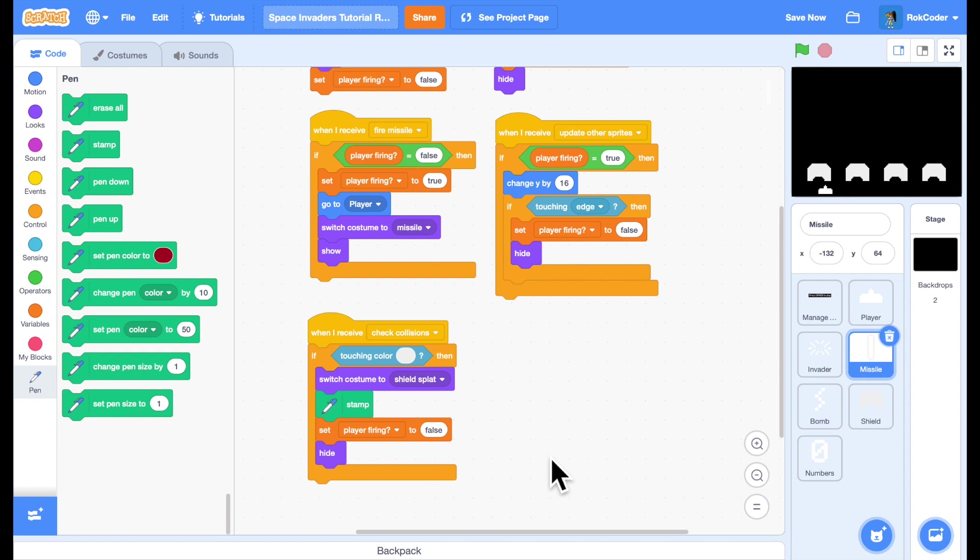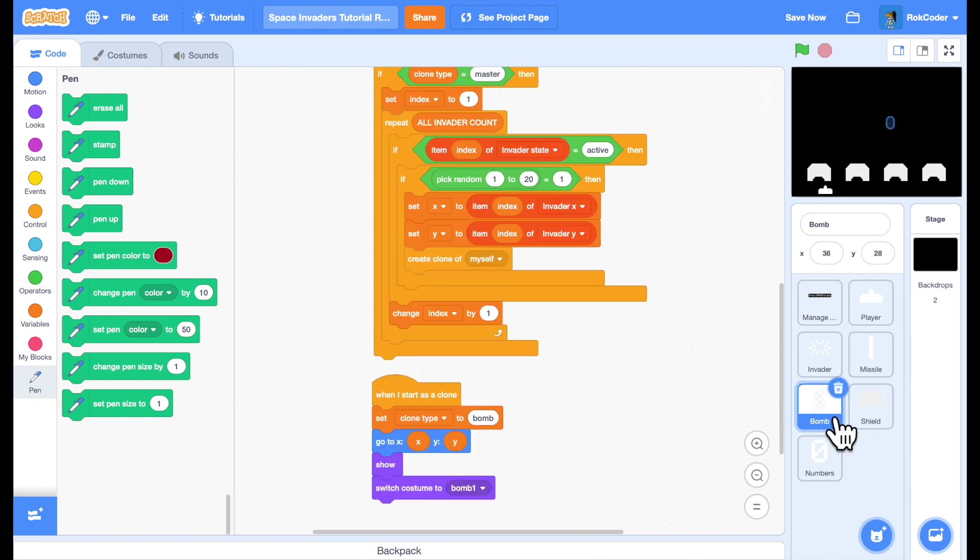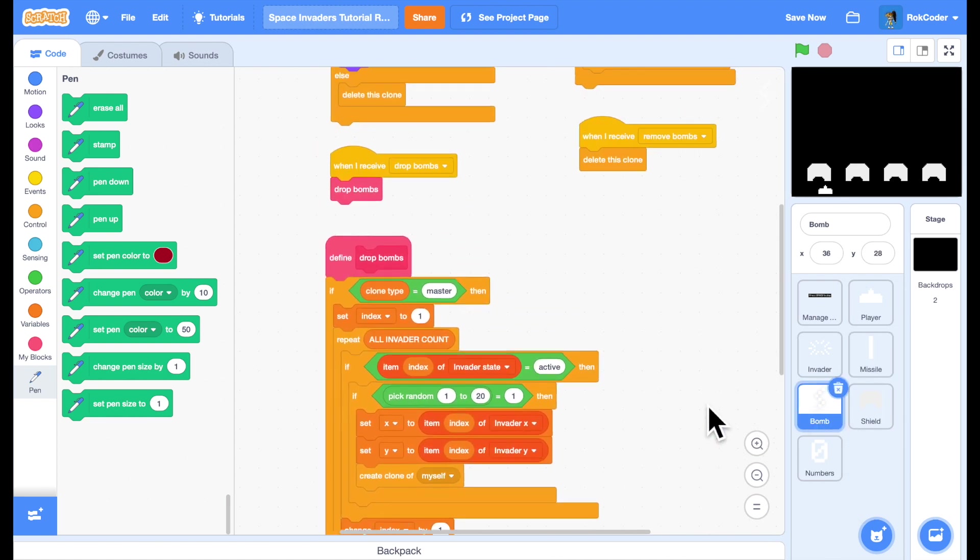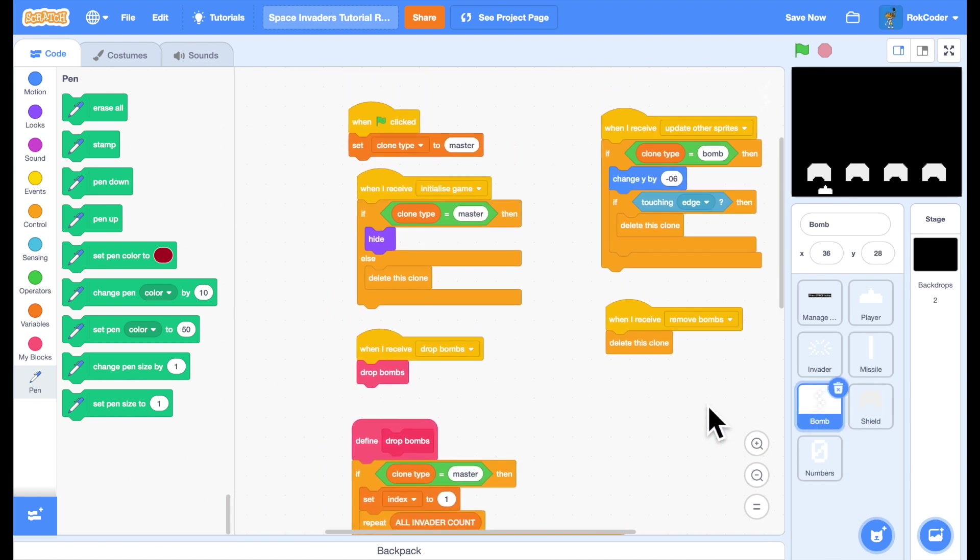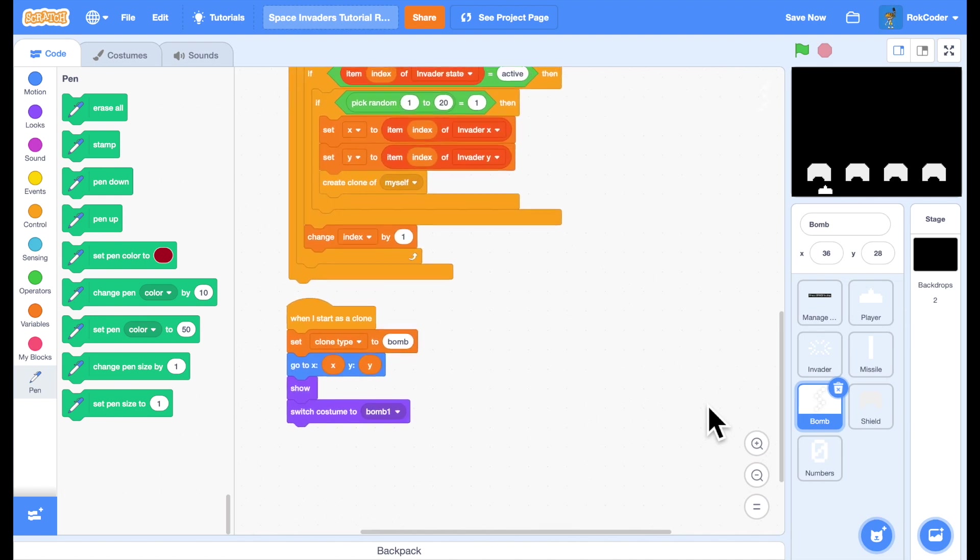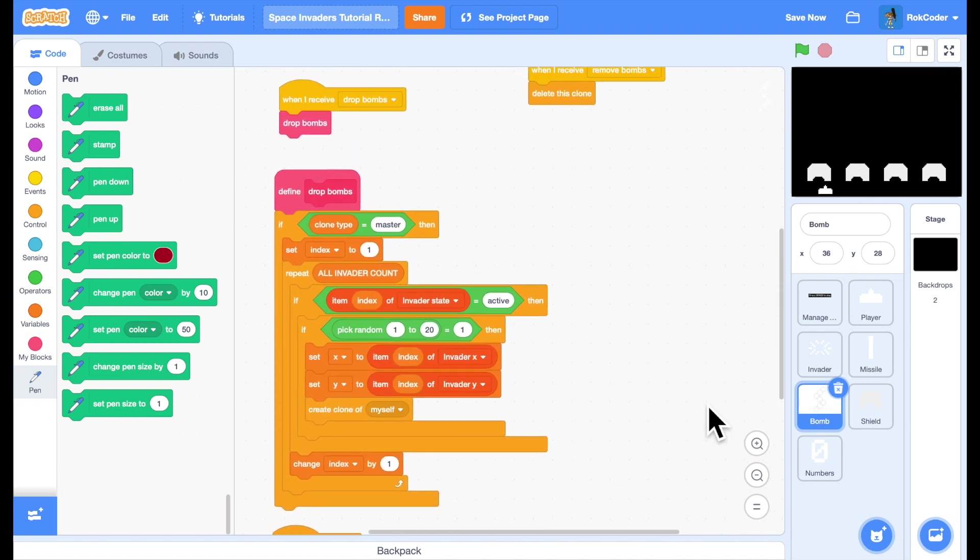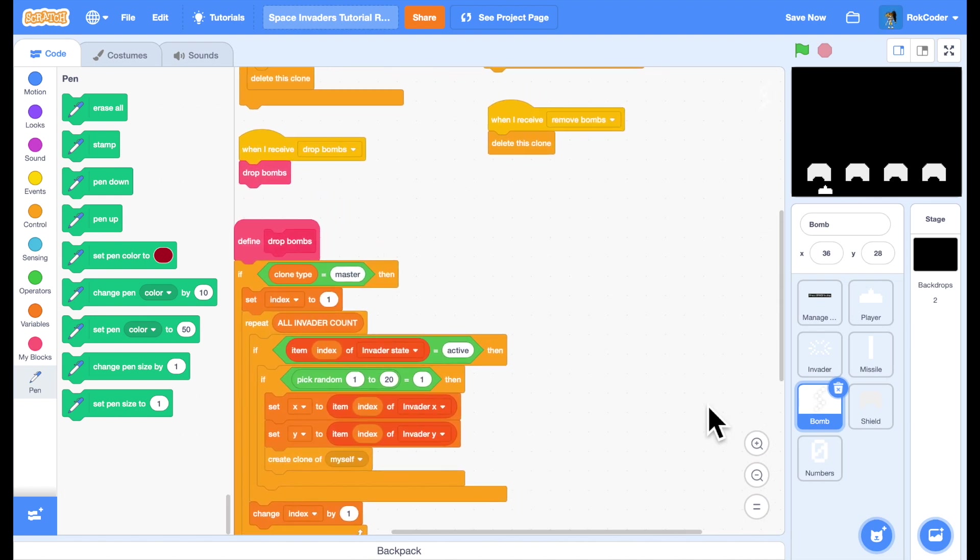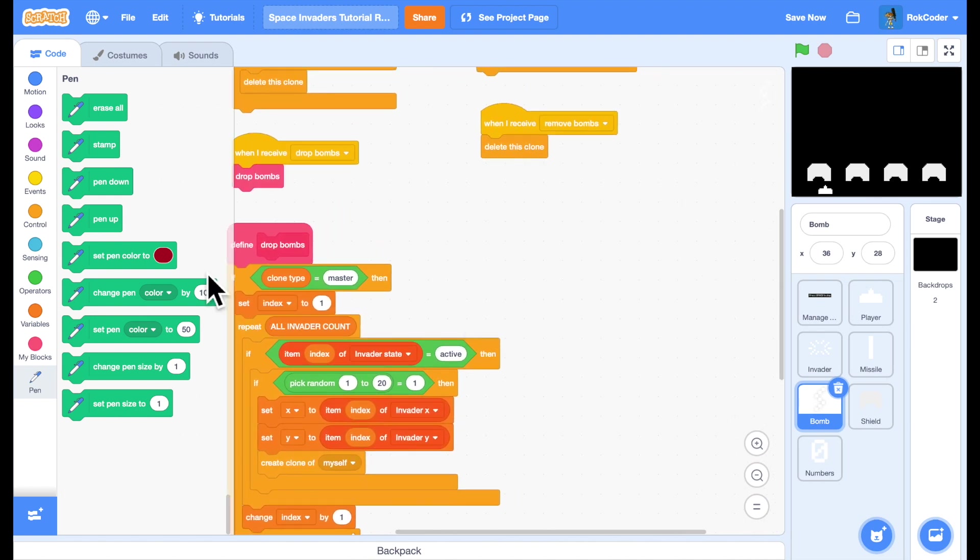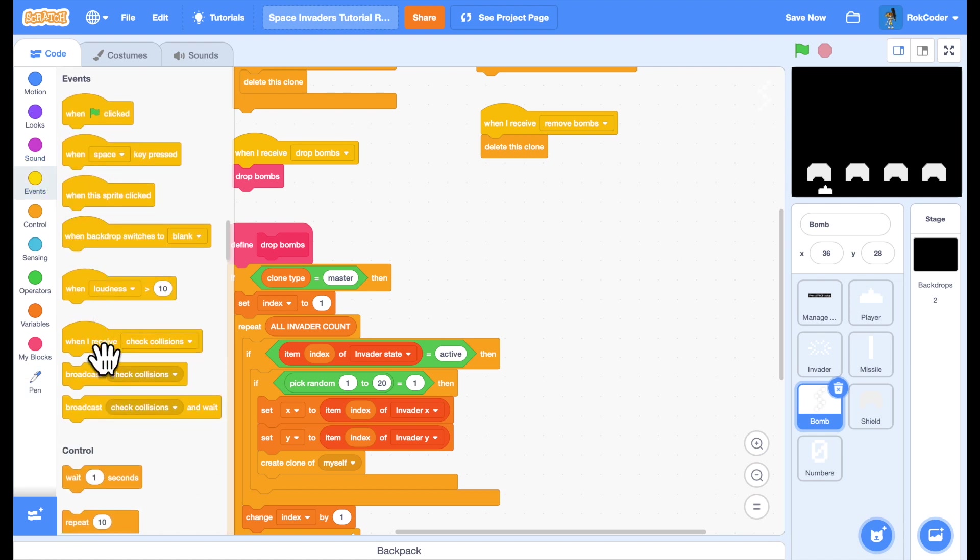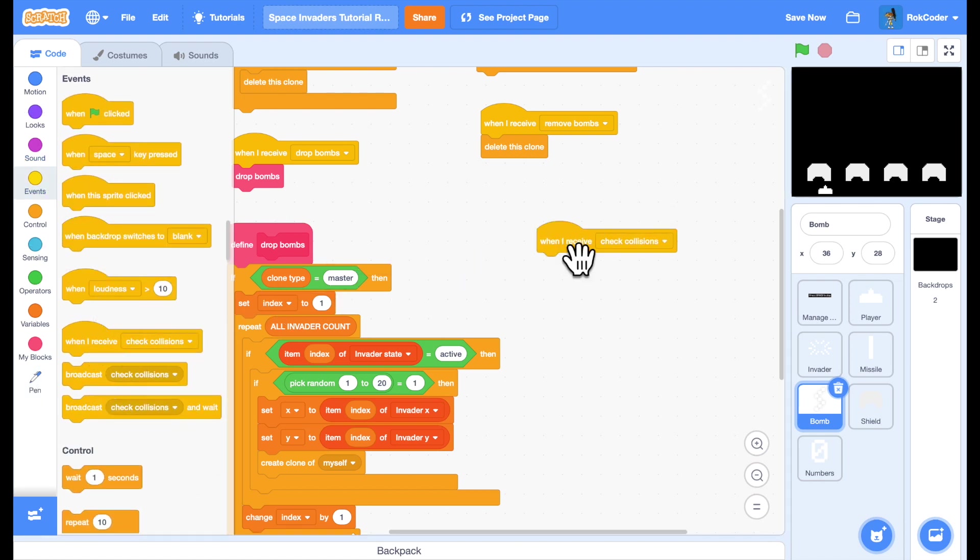So now I can fire missiles through the shield. I want something similar to be done with bombs. So I'll go to the bomb sprite. And I will add the check collision in there as well. So event, when I receive check collision, again, if I'm touching that color,